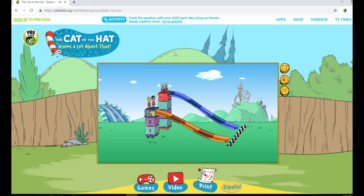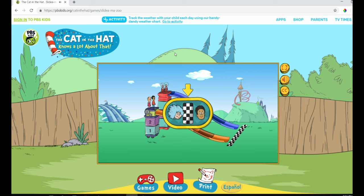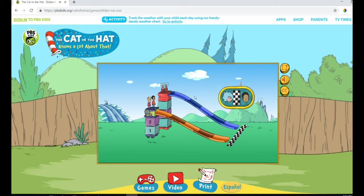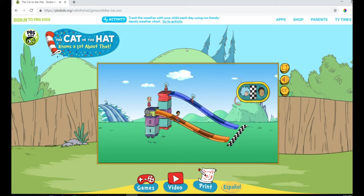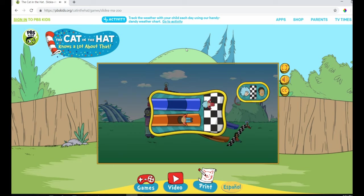Your goal for this race is to go faster and finish first. Your goal is shown here. Let's see how fast Nick can go with the slide this high. Woohoo! Uh-oh! Thing 1 was faster. Make the slide taller to go faster than Thing 1.